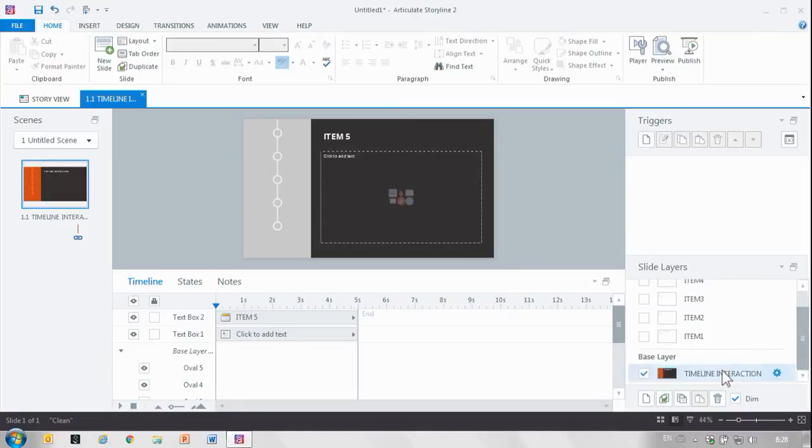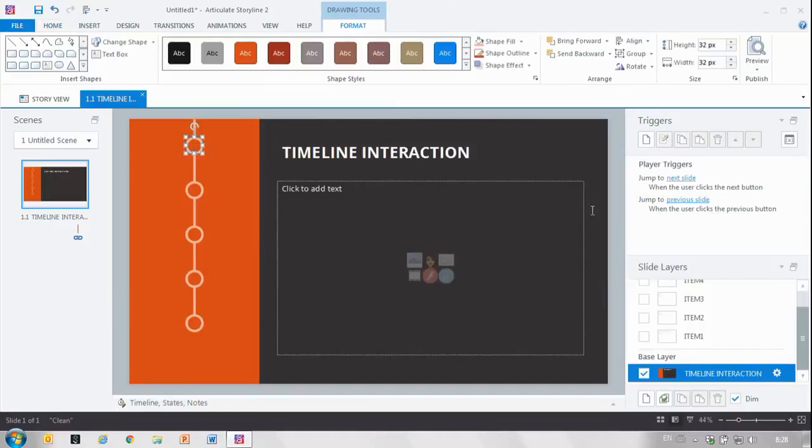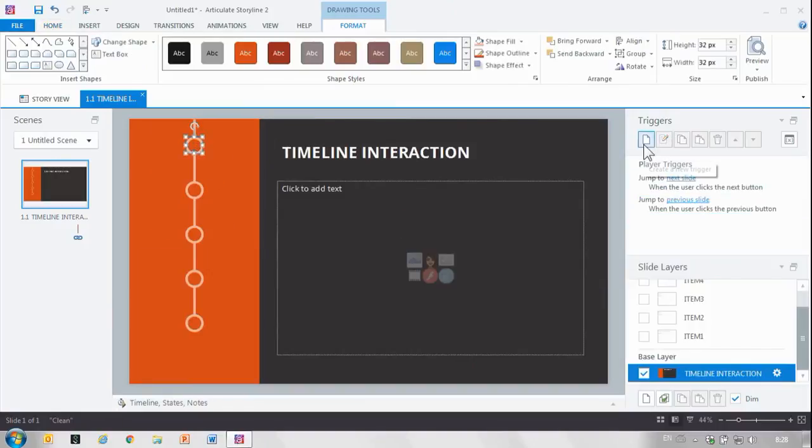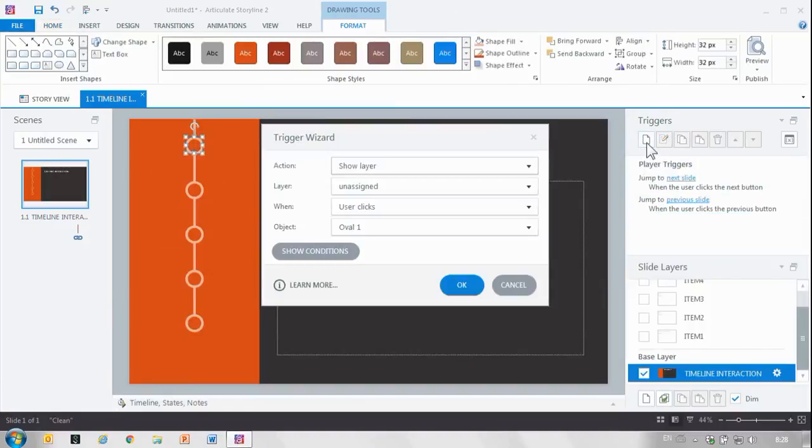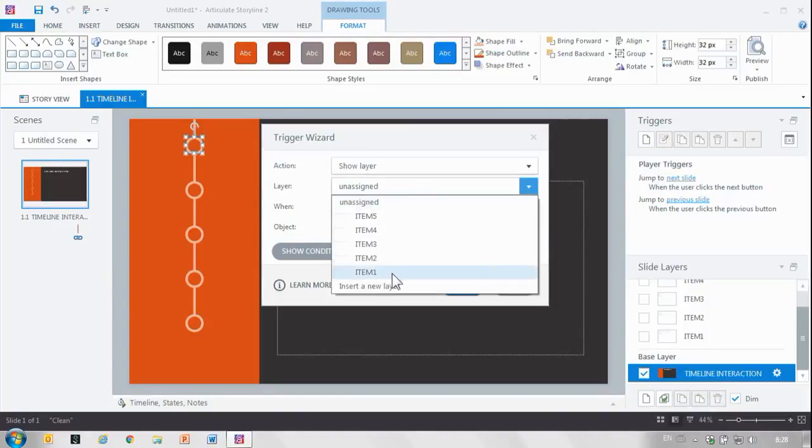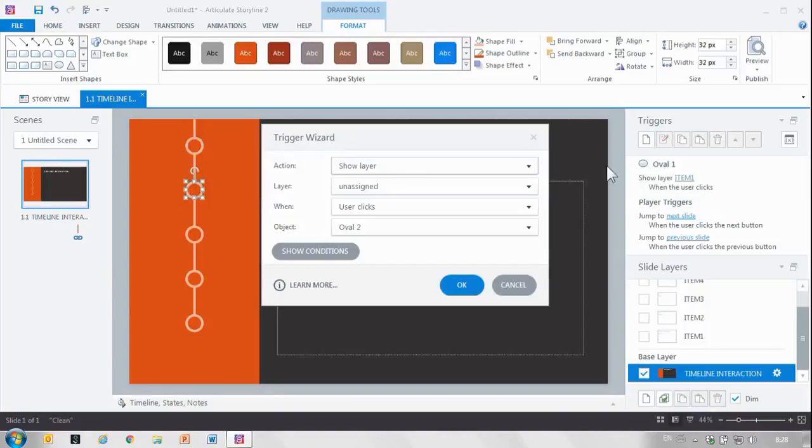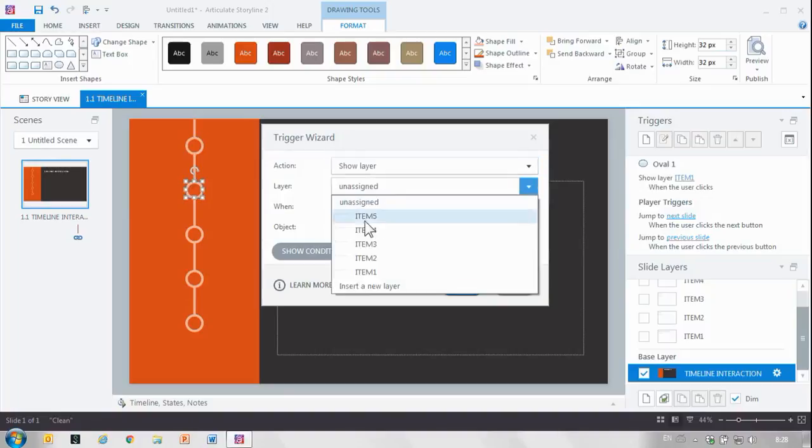So I've got all my five layers that align to my items here. Now let's actually connect them with some triggers. So select the first item in the timeline, let's show layer and select item one. And do the same thing for the other items.